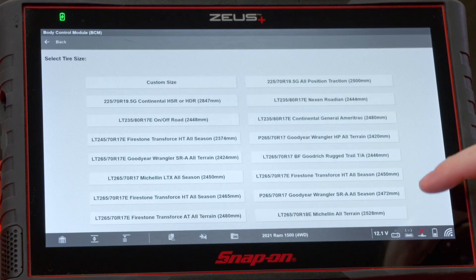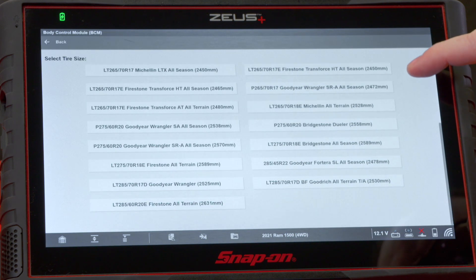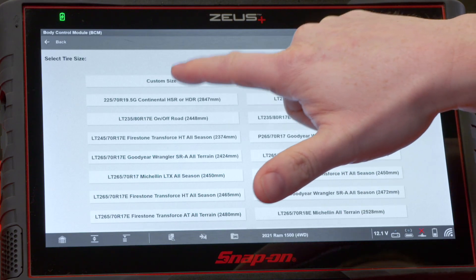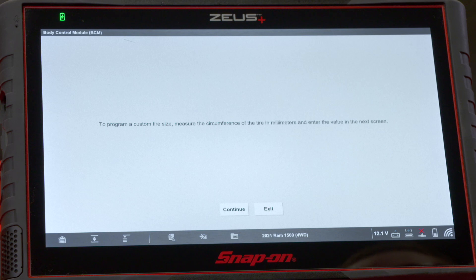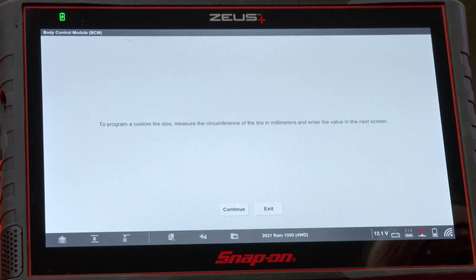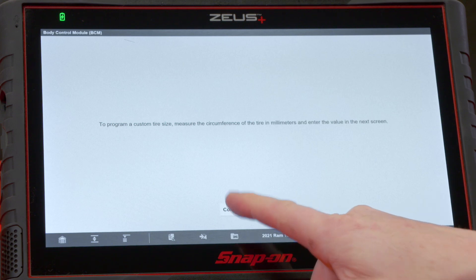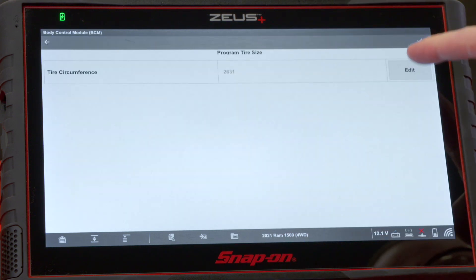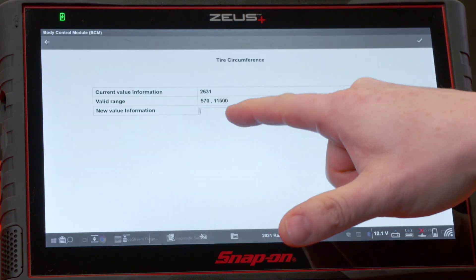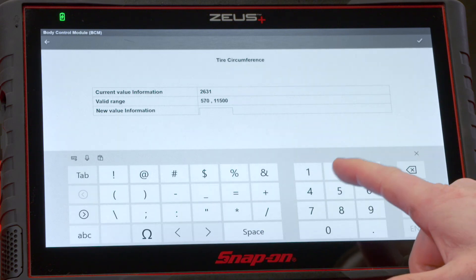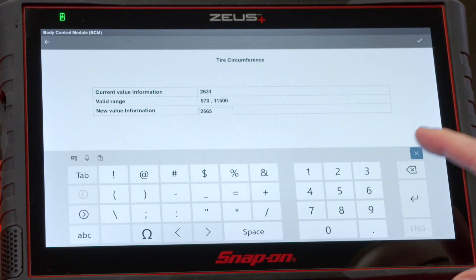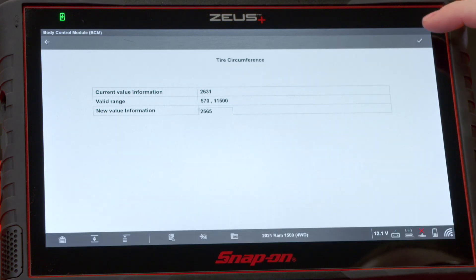This truck now has 33-inch tires on 22-inch wheels, so a different circumference. We'll hit yes, we want to change it. The option is not listed for the actual circumference of the tire, so we'll go into custom size to program a custom tire size. It measures the circumference of the tire in millimeters — we already measured it, so we'll hit continue, hit edit, and enter our value, which is 2565, then hit the check mark.